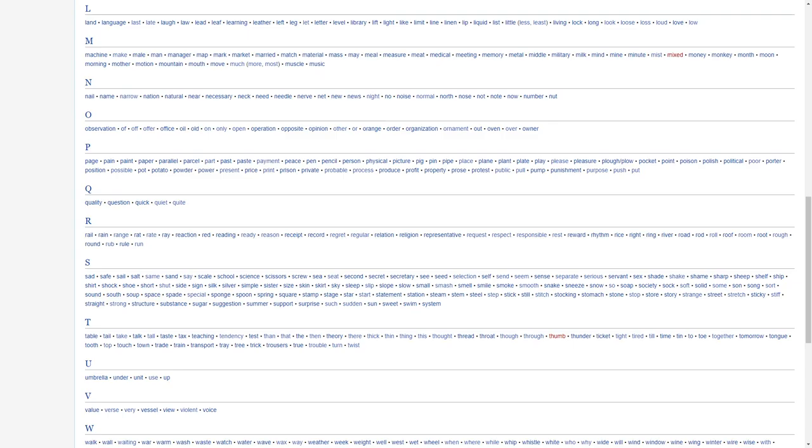O, observation, of, off, offer, office, oil, old, on, open, only, operation, opposite, opinion, other, orange, order, organization, ornament, oven, over, owner.